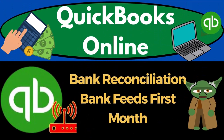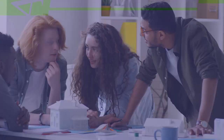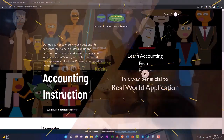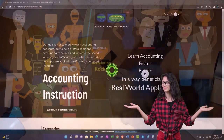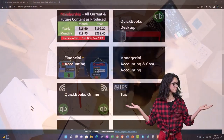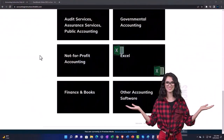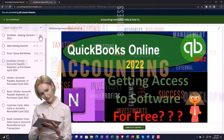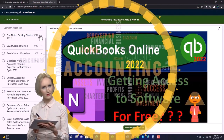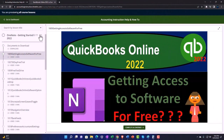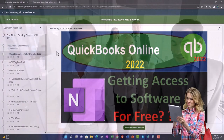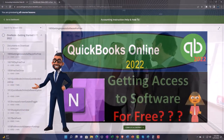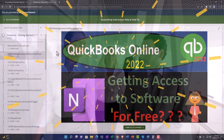QuickBooks Online 2023 bank reconciliation and bank feeds, first month. Support accounting instruction by clicking the link below, giving you a free month membership to all of the content on our website, broken out by category and further broken out by course, each course organized in a logical, reasonable fashion, making it much more easy to find what you need than on a YouTube page. We also include added resources such as Excel practice problems, PDF files, and QuickBooks backup files when applicable.